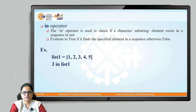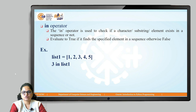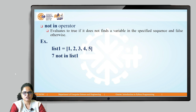For example, in this list where numbers 1 to 5 are present, if we check '3 in list1', since 3 is present in the list, it results in true. Suppose we write '7 in list1' — since 7 is not present in the list, it results in false.